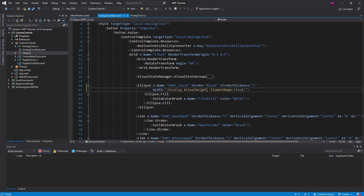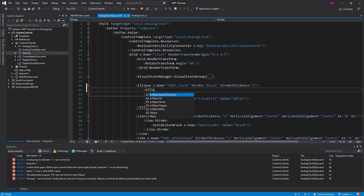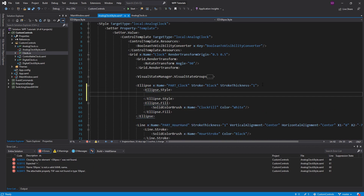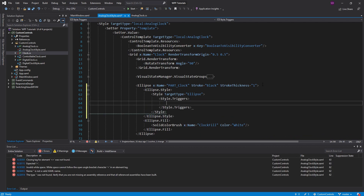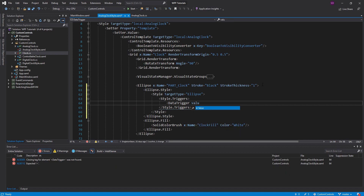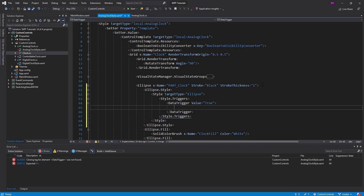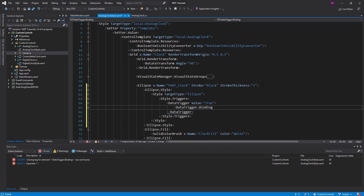To do that, we need to set up the XAML to switch the binding around whenever the height is greater than the width. We are going to set up a style for this ellipse — target the ellipse — and inside here we are going to have some triggers, specifically a data trigger. If our trigger evaluates to true, then we are going to do that swap. What are we testing inside this trigger? We need to test if the height is greater than the width, then we need to bind the height to the actual width of the clock. It's a little difficult to wrap even my head around, but we're going to see it in action. The main thing here is that we are going to use a multi-binding and a multi-value converter.